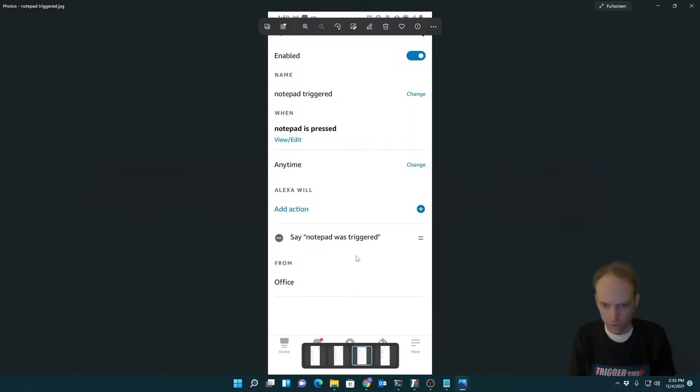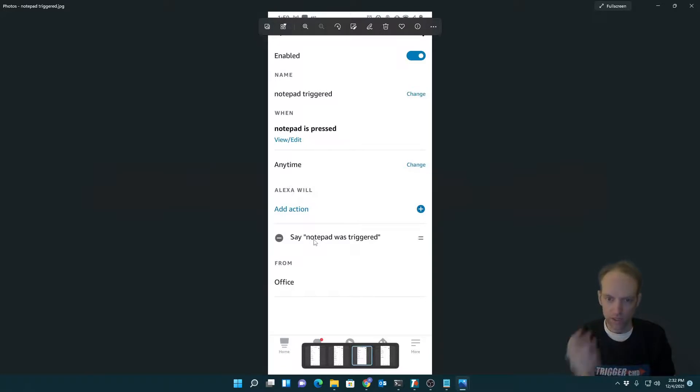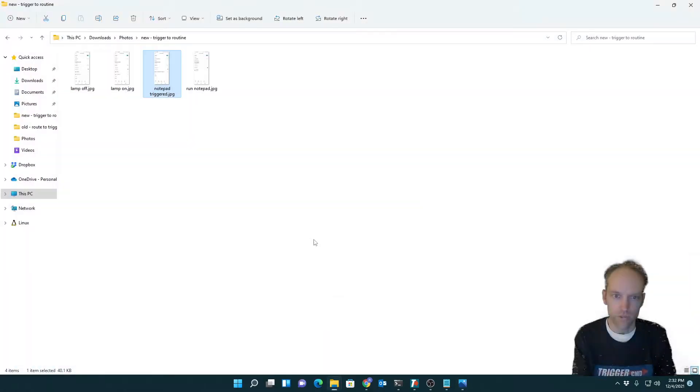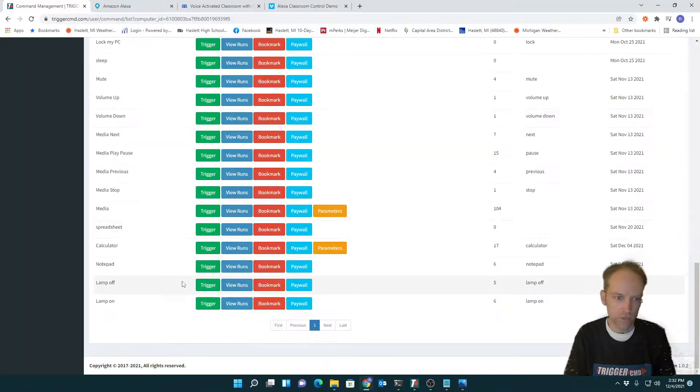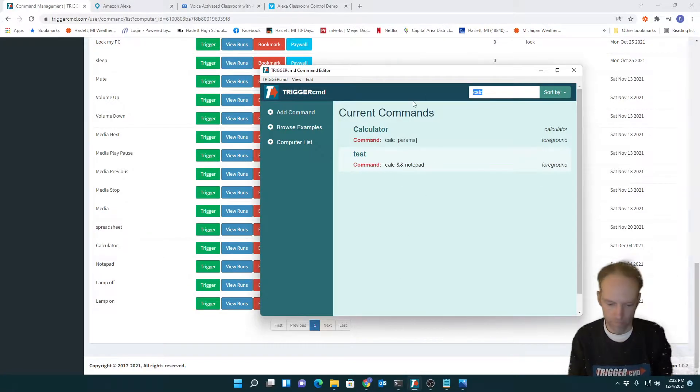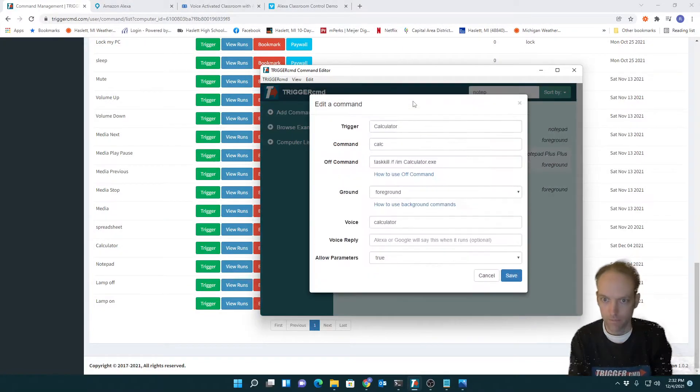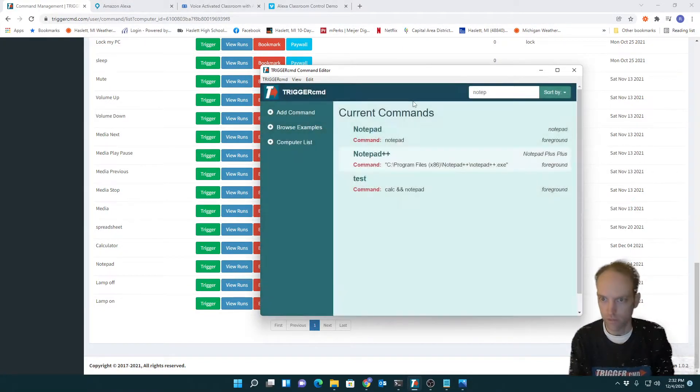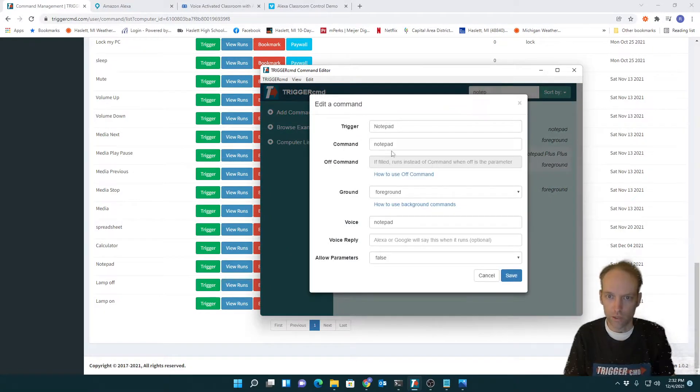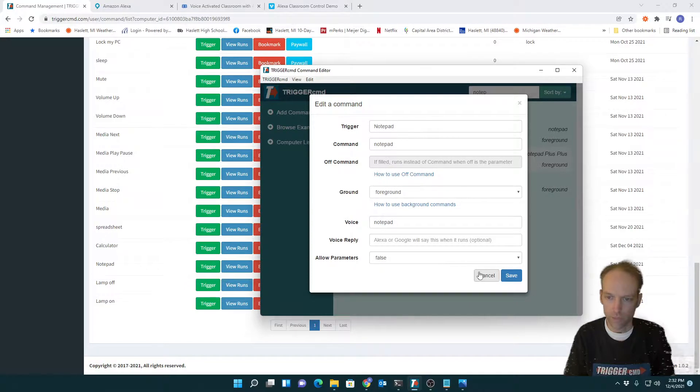And it doesn't do anything else. So my routine isn't actually running notepad. It's just all it's doing is saying notepad was triggered. What actually ran notepad was just trigger CMD because I have got a notepad command set up so I can run notepad.